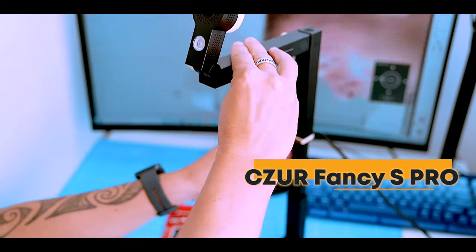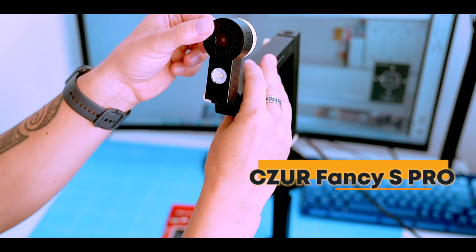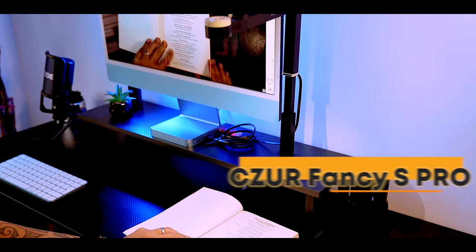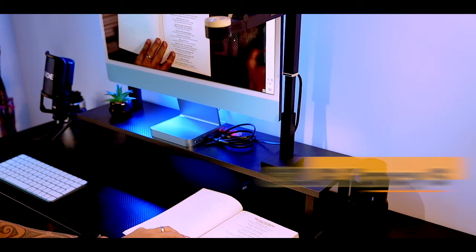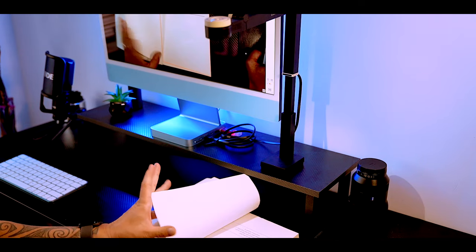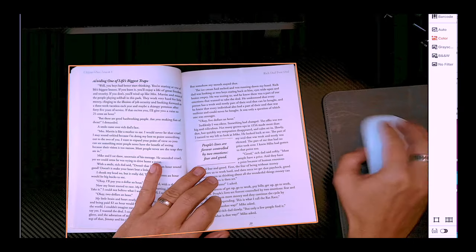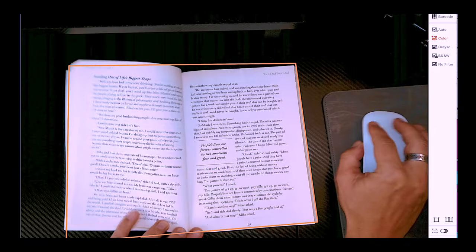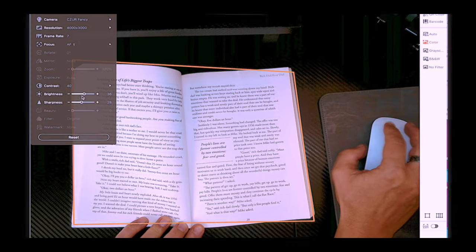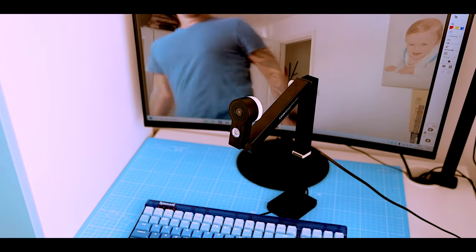The Czur Fancy S Pro is a slick hybrid device that seamlessly blends the capabilities of a webcam and a document camera. It's more than just a scanner - it's a versatile tool that can be used for a variety of purposes, from business to education to content creation.